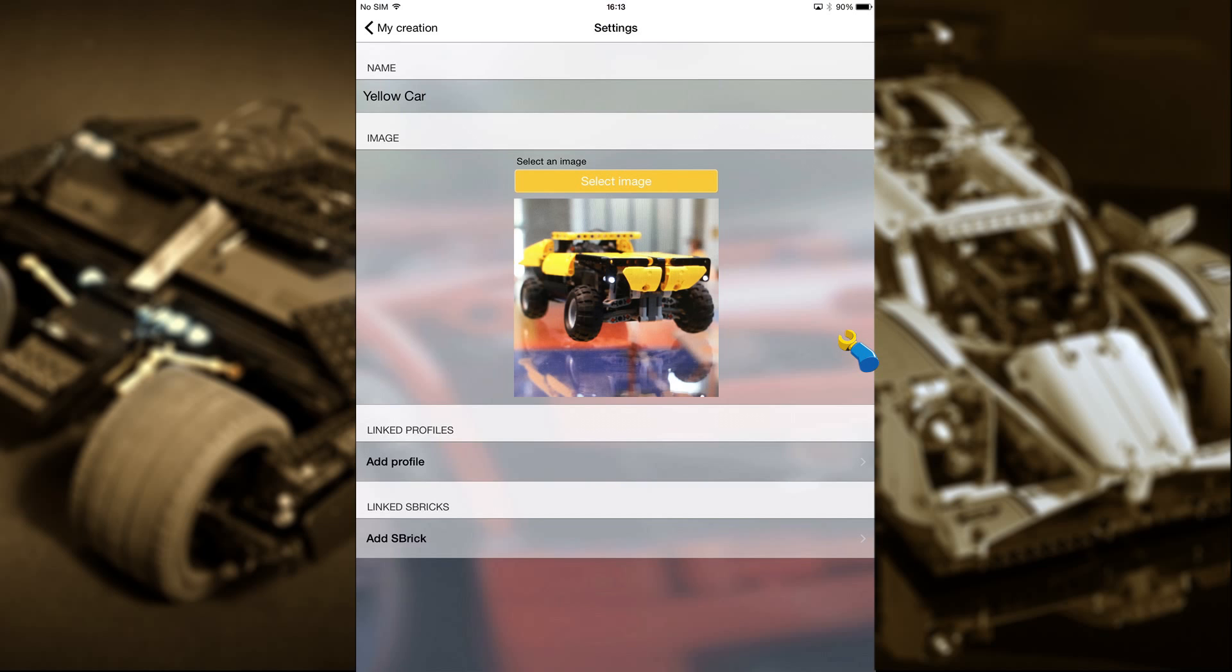Below this are two important bits. The linked profile relates to the layout of your control, basically your GUI. While the linked sbricks will allow you to choose which sbrick or sbricks are in your model, in our case, the Yellow Car. There's only one sbrick in our car, but if you're building something bigger with more sbricks, you'll be able to add them here.